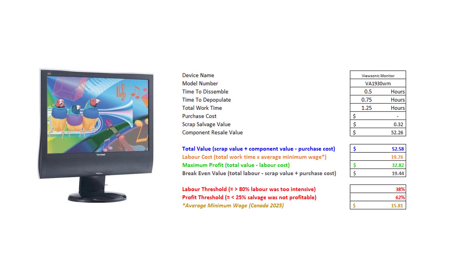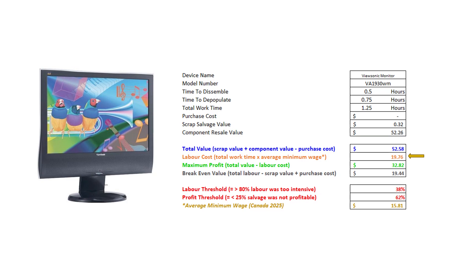Now that we have the total amount of salvage from the device, we can check out the profitability. The device took half an hour to disassemble and another 45 minutes to depopulate. If we take the total salvage value and subtract the purchase cost of the device as well as our labor, we can make a maximum profit of $32.82 if we sell everything. We would need to sell about $19 in salvage in order to break even on this project.